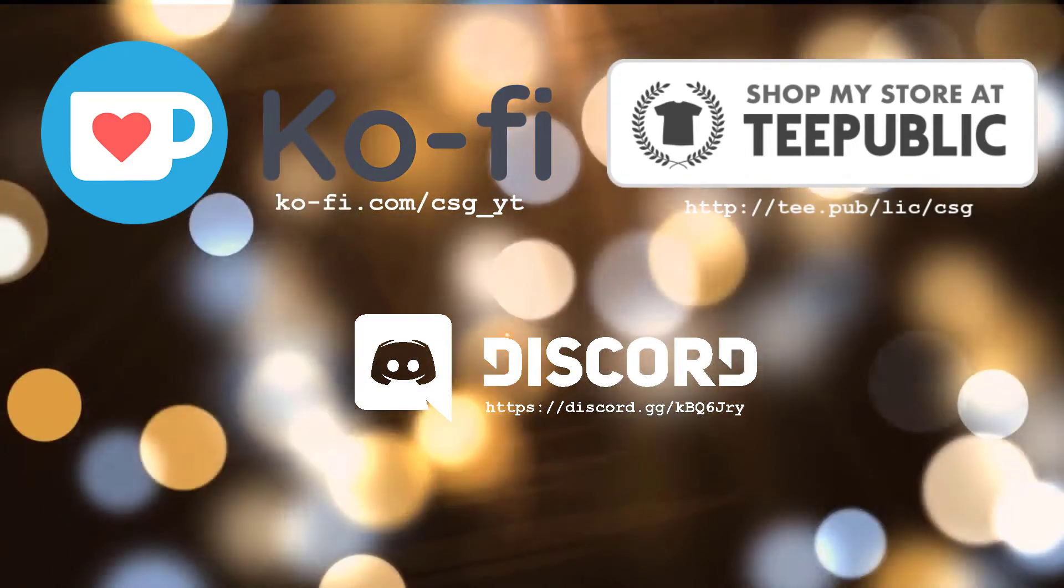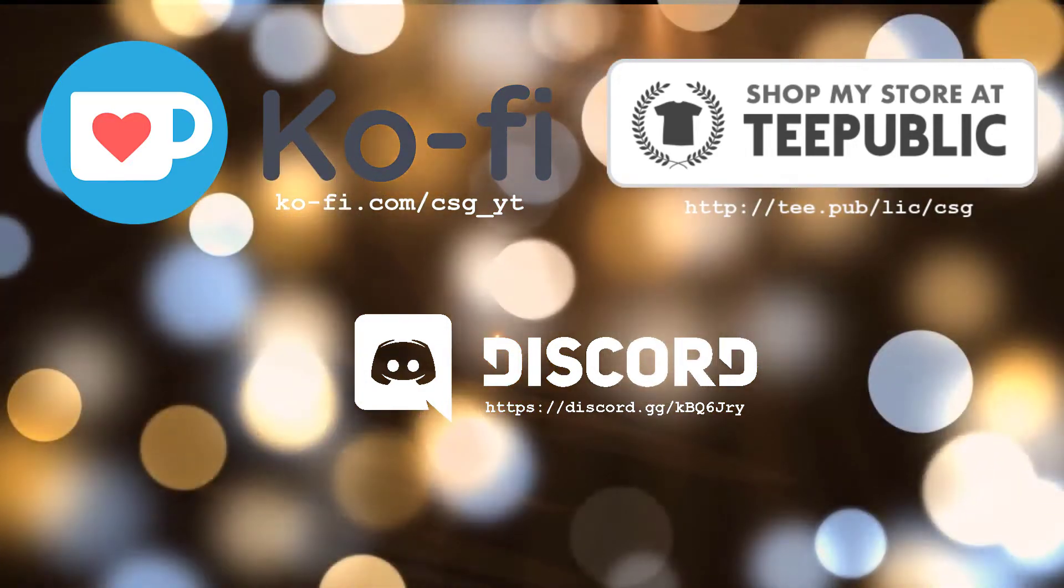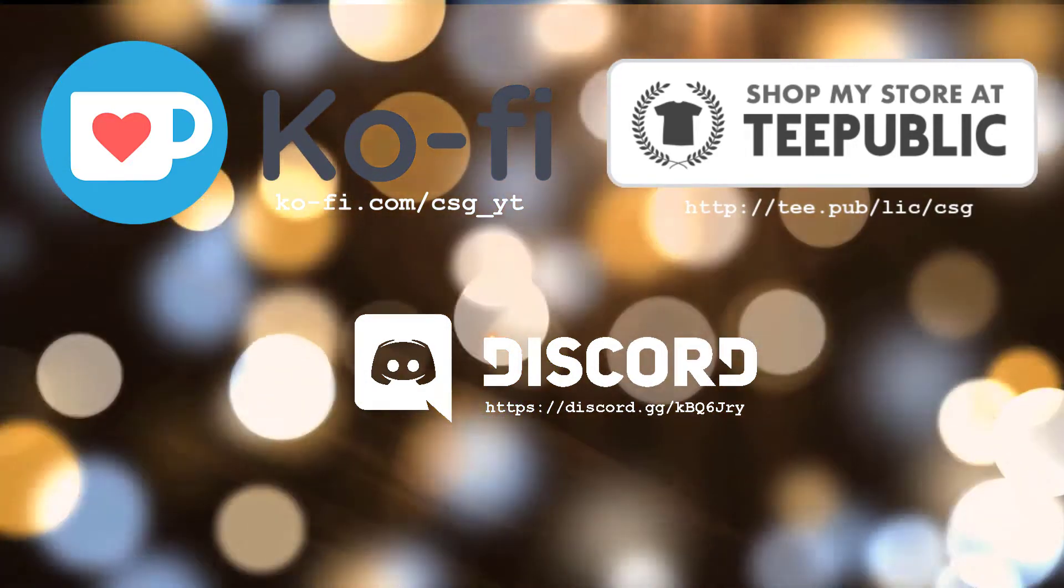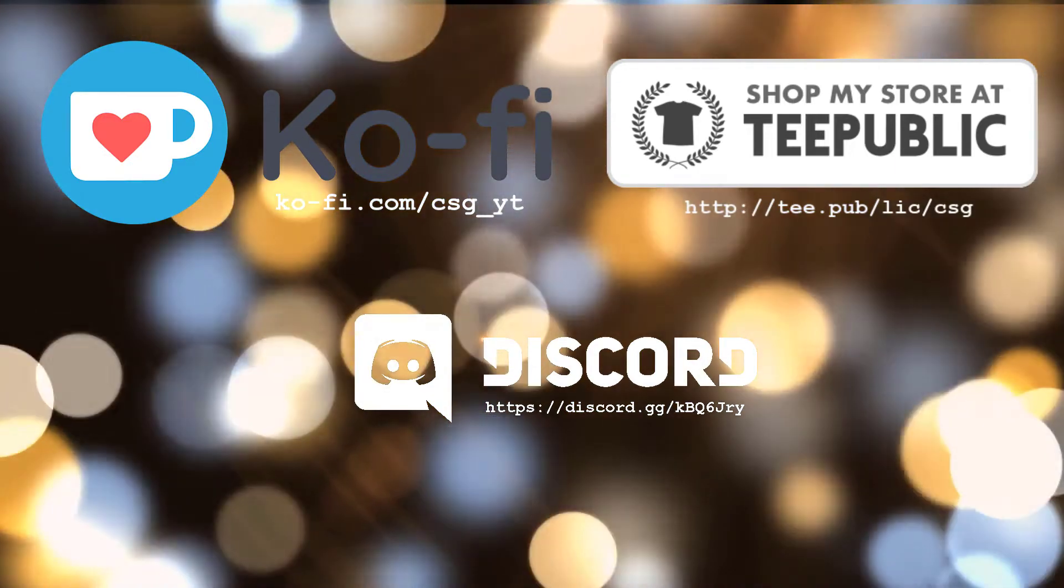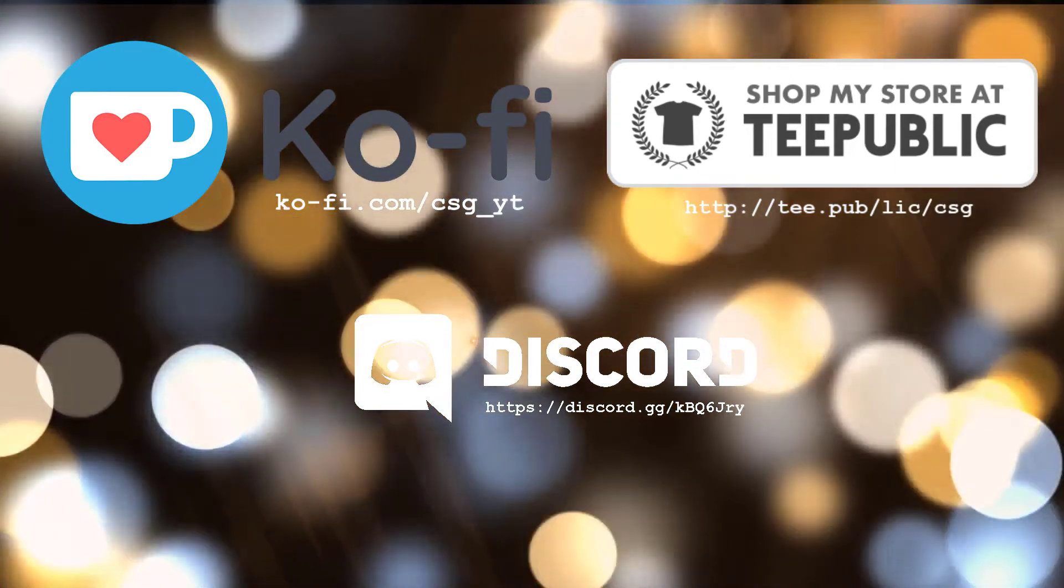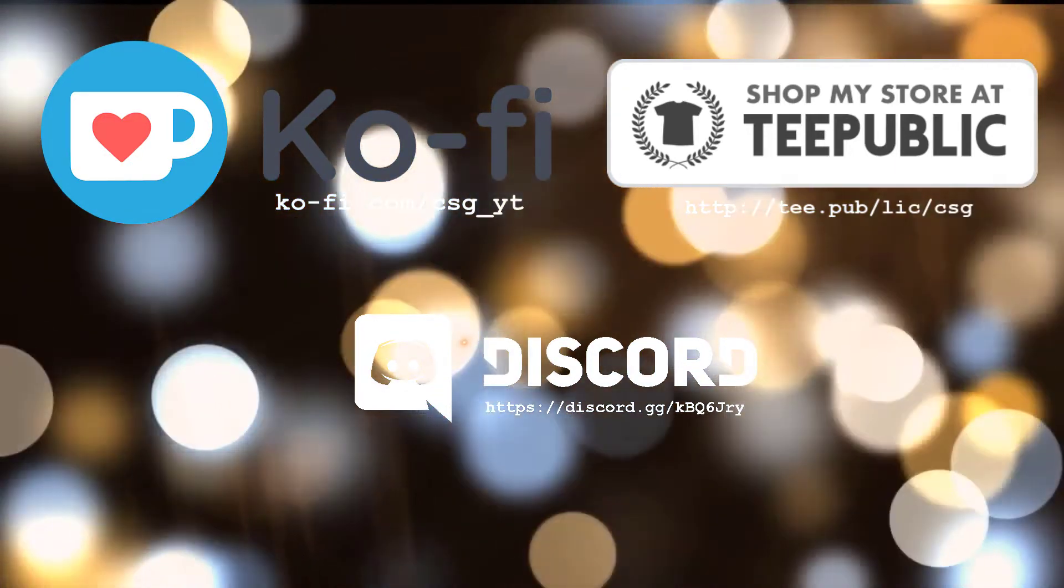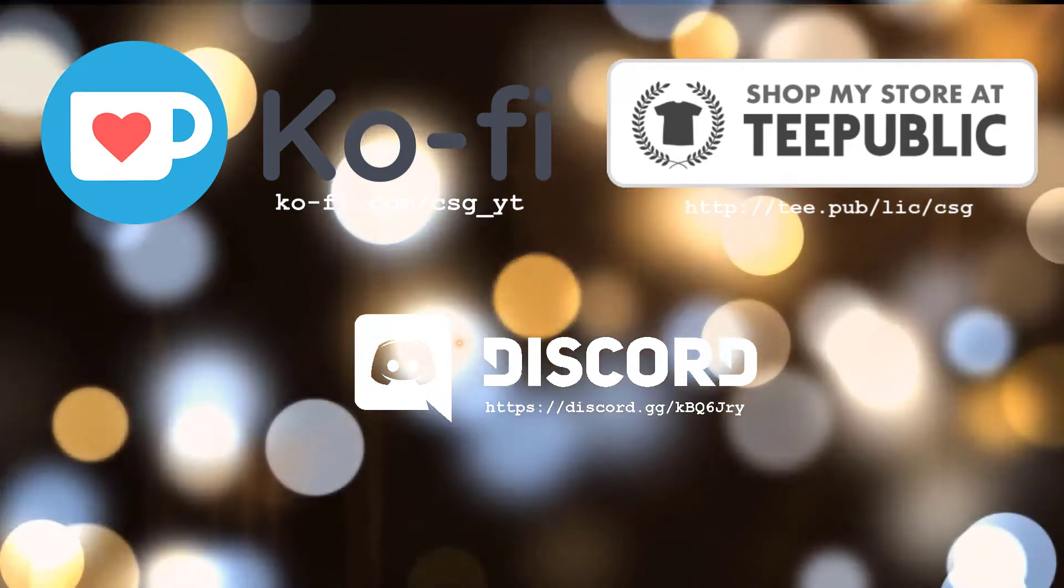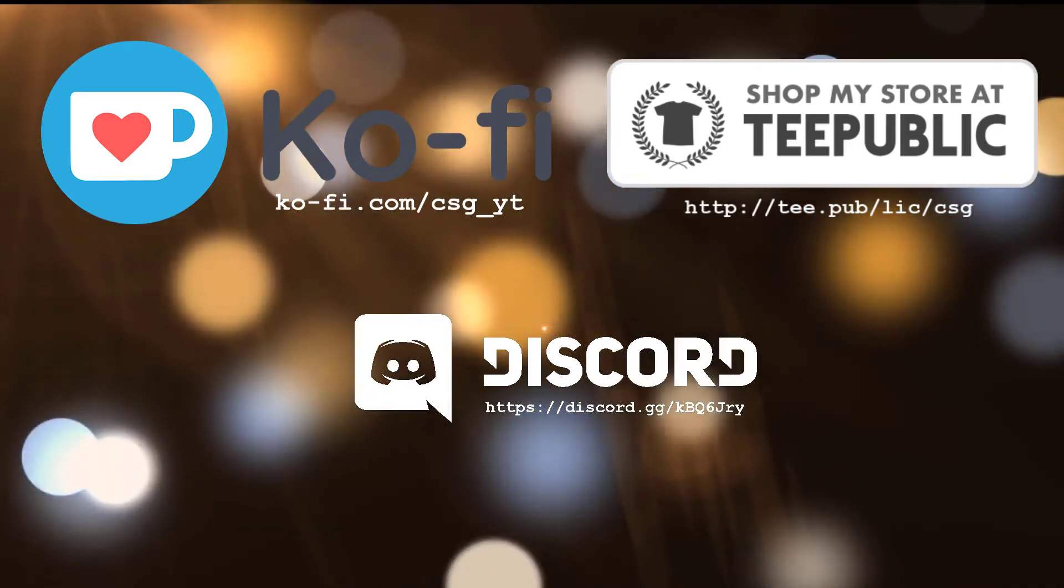So thank you guys for watching. Obviously please like and subscribe. Keep it going, we're trying to reach 1K subscribers. We're nearly there. It's much appreciated you guys subscribing. If you haven't already, please do.